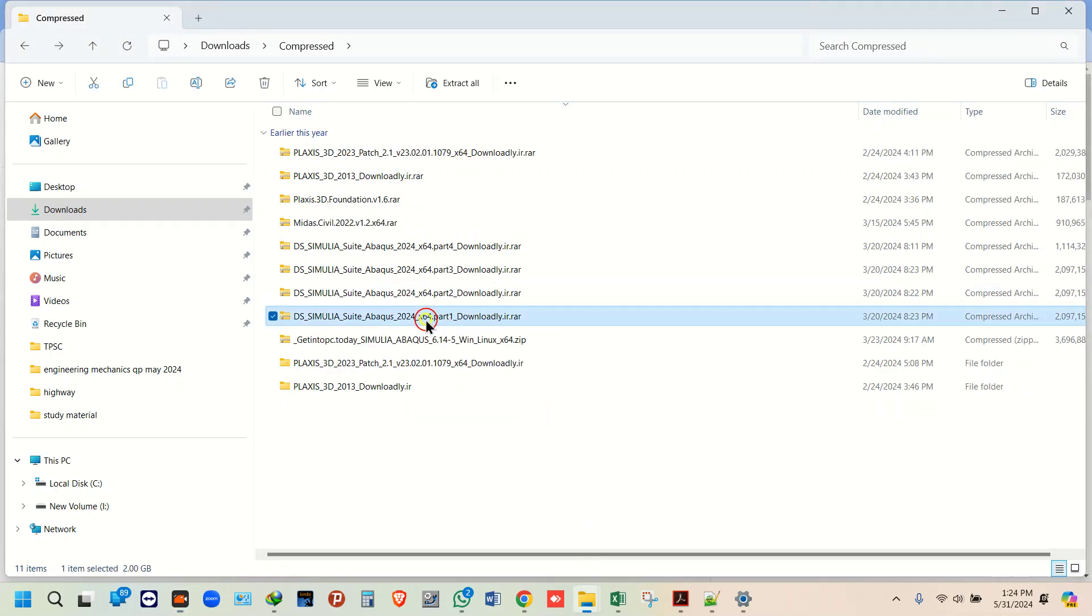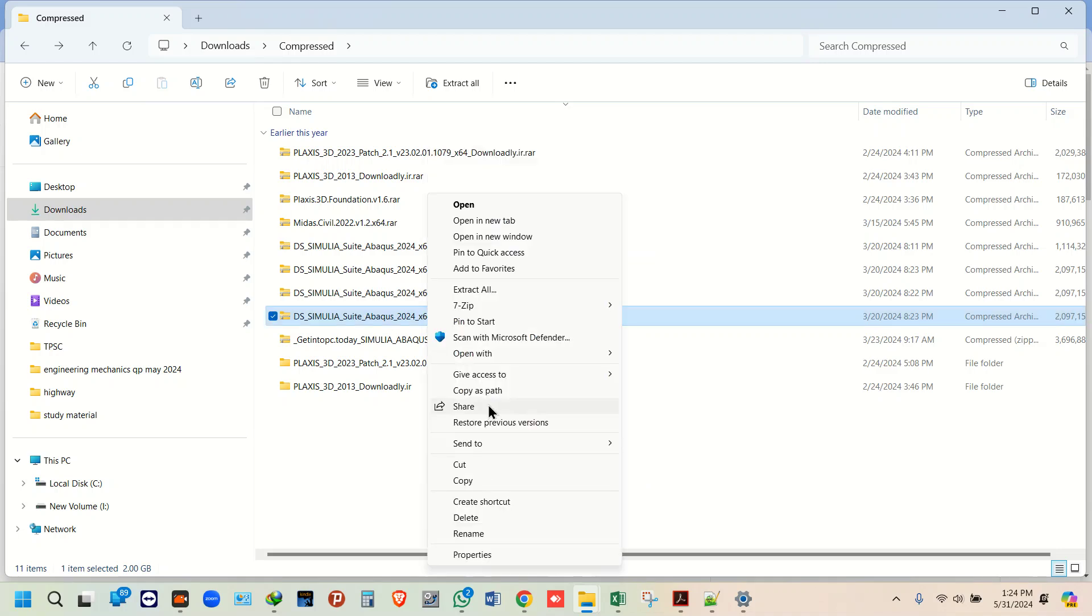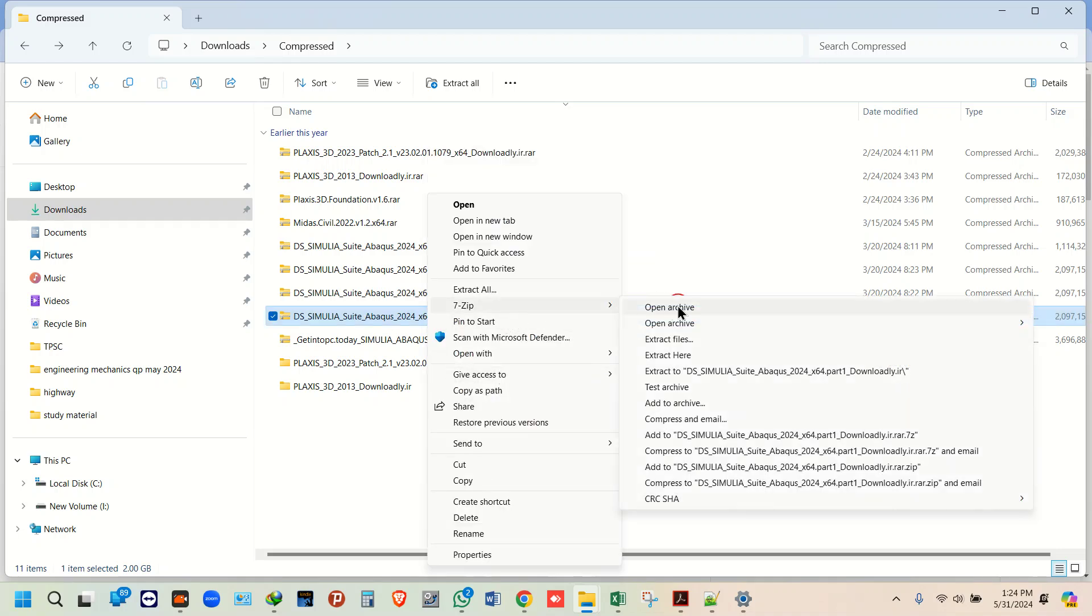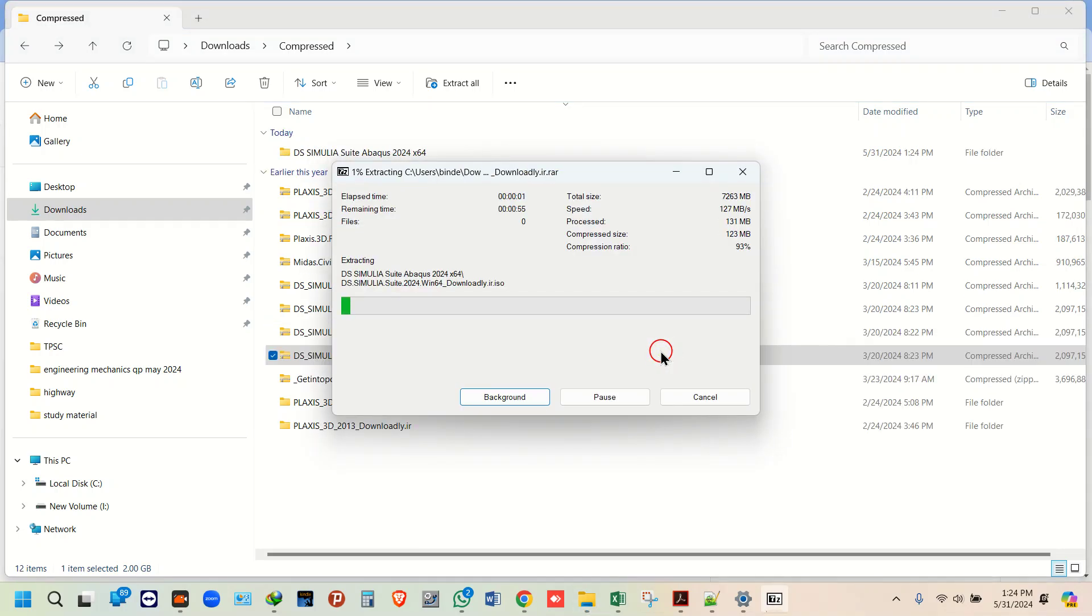Once you have all the parts, right click on part 1, go to 7-Zip, and simply extract here. Wait for this to get extracted.